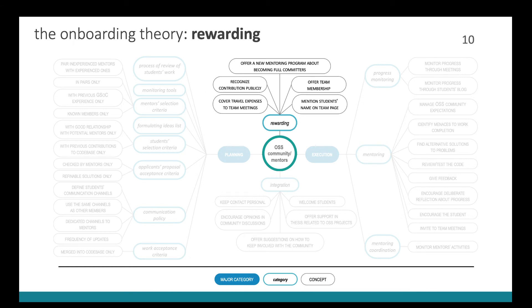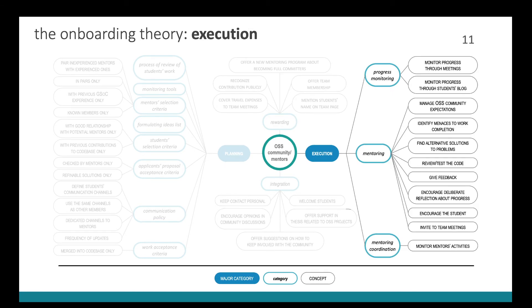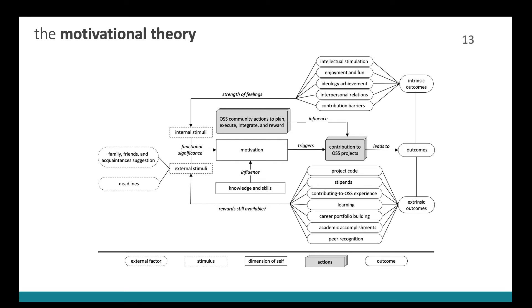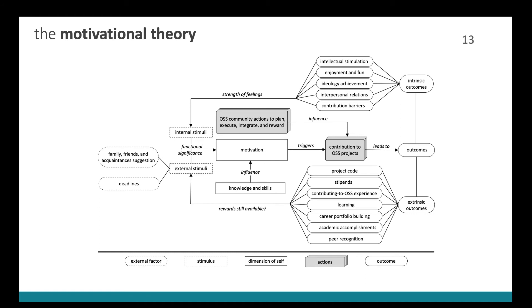And in the case of the motivation theory, we found that outcomes that act as rewards control students' motivation to contribute to the project, at least when they enter the program for the first time. We can see that several outcomes are typically associated with the motivation of open source developers. And their motivation to contribute is also influenced by their knowledge and skills. More experienced students seem to have a lower interest to remain as contributors. Also, external factors such as deadlines, family and acquaintances can influence students' motivation as well.